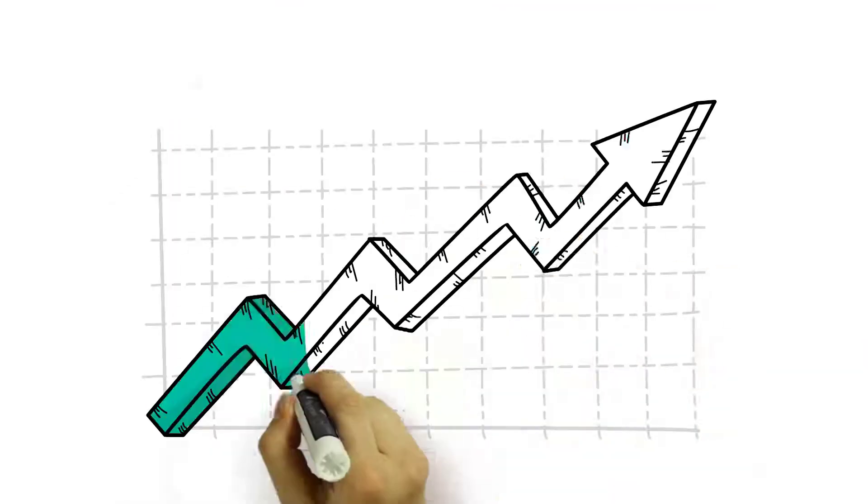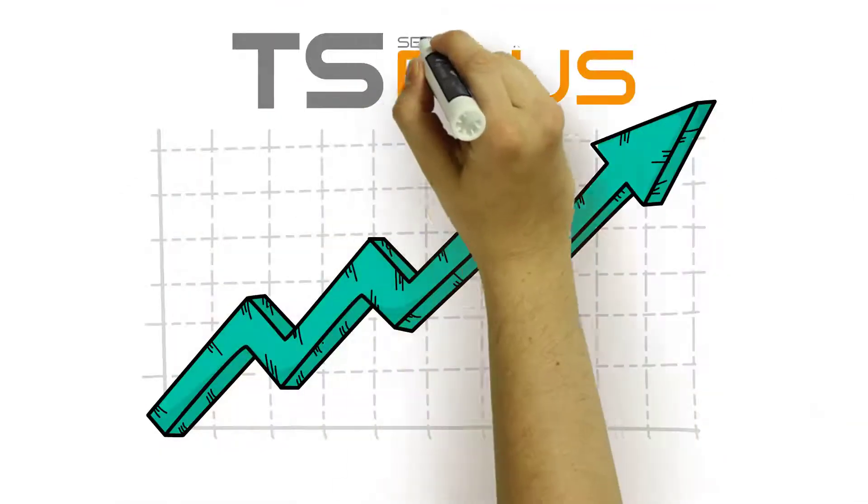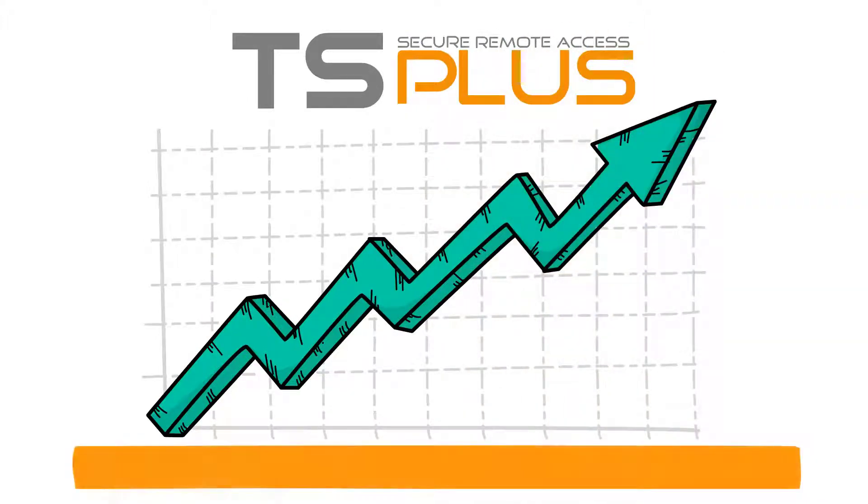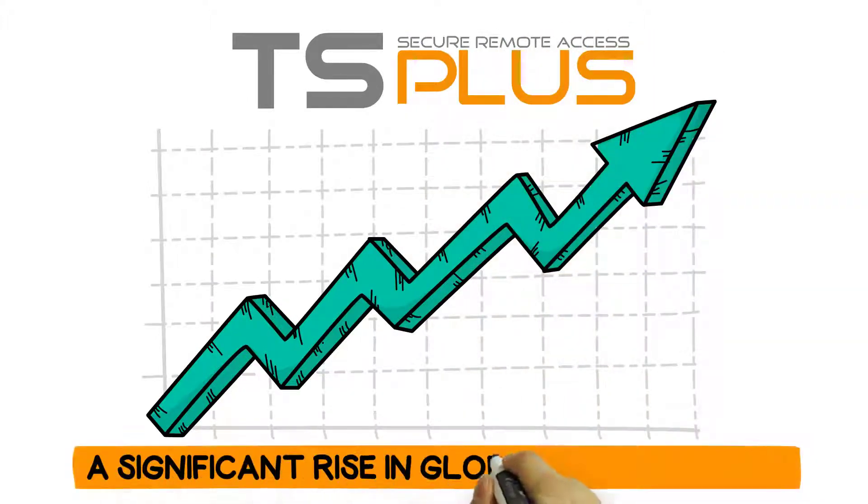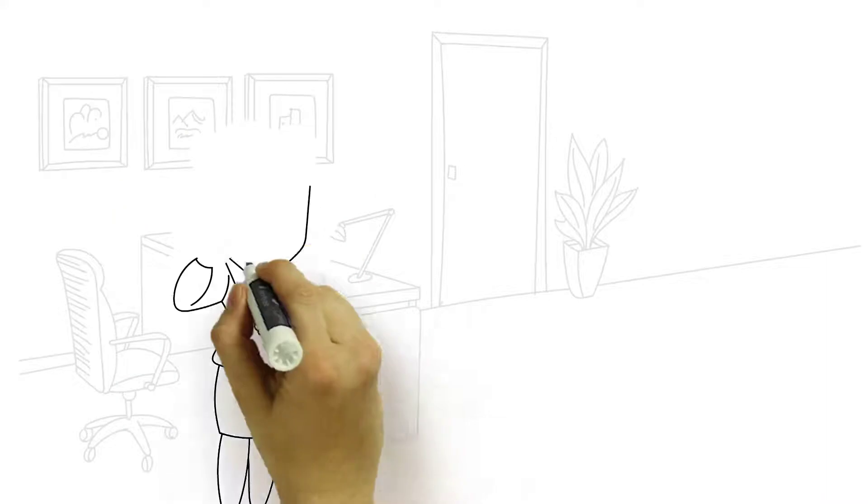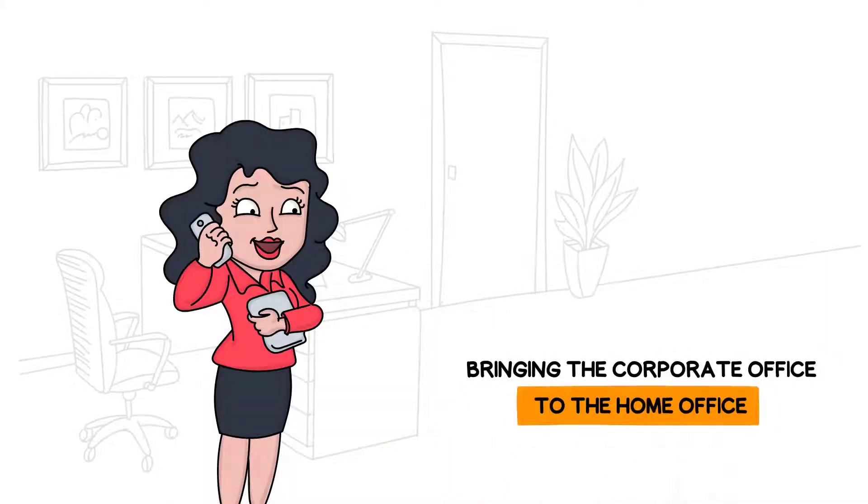Application delivery and remote access software like TS Plus has seen a significant rise in global use this year, bringing the corporate office to the home office.